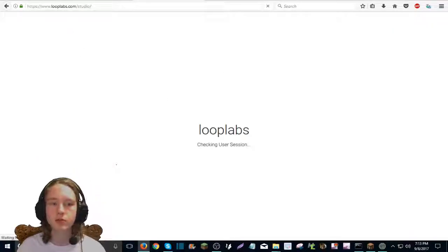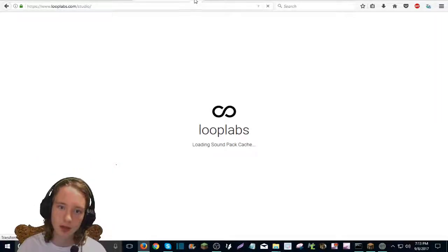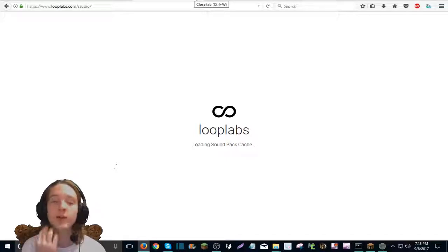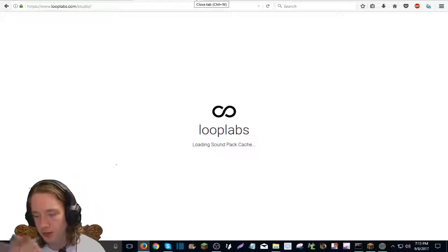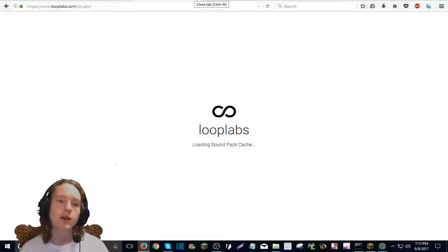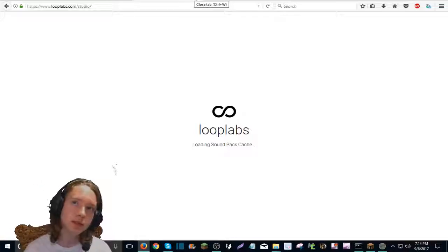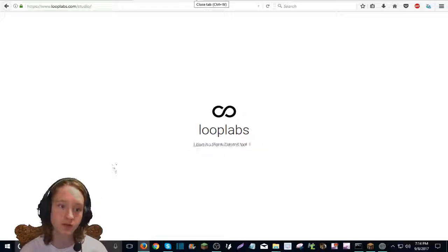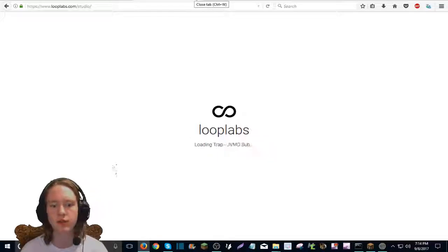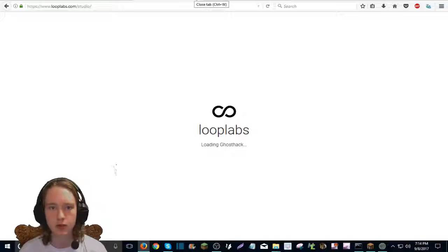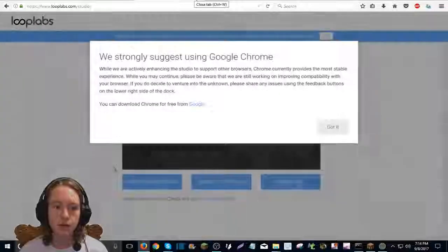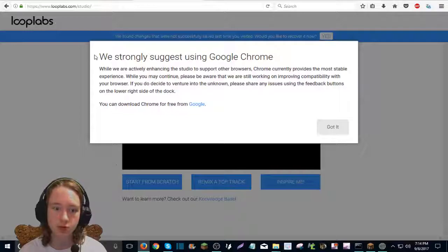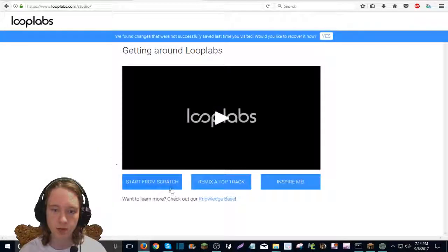Okay, so you go to studio and you will need to download something by the end of this. Now, Looplabs, it works better on Chrome than it does on Firefox. At least that's what they told me. I haven't noticed any differences so far. But yeah, you see, we strongly suggest using Google Chrome. Okay, got it, whatever.